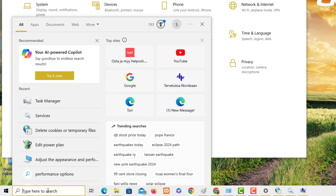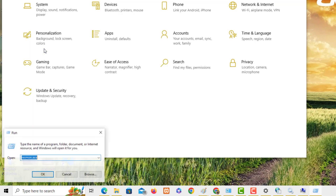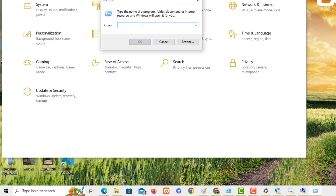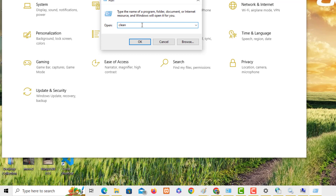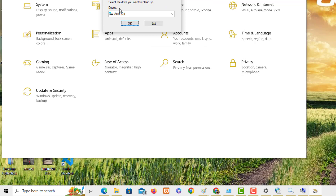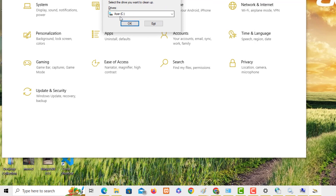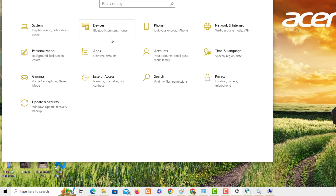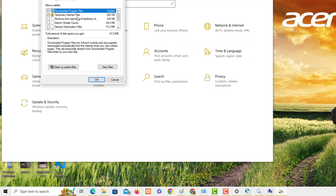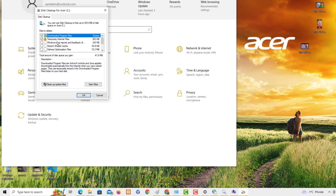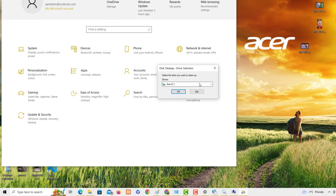Another option: you can type a command in the Run dialog or search bar. To clean unnecessary files, use the command 'cleanmgr.' It will ask you to select the drive you want to clean up — for example, the C drive. It will bring up downloaded program files and other items. Select all of these and delete them. You can also clean up the Recycle Bin and use the 'Clean up system files' option.